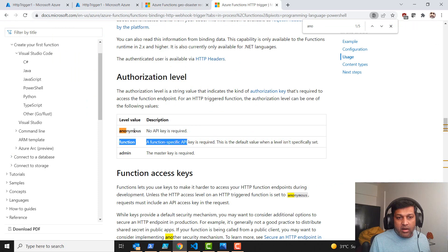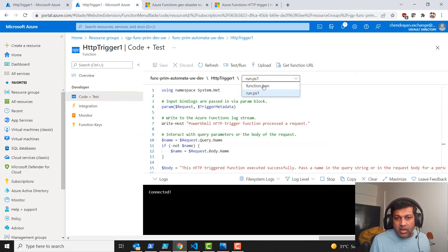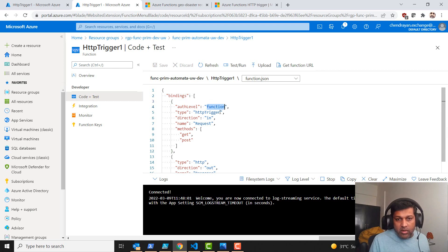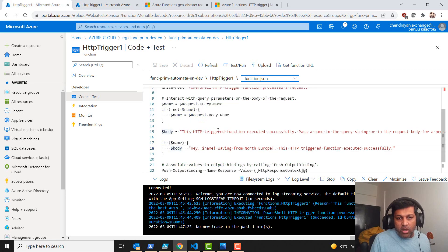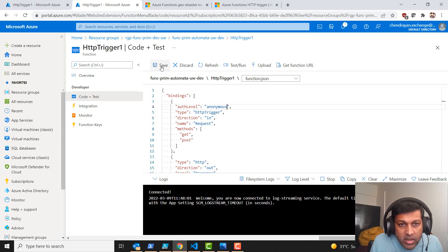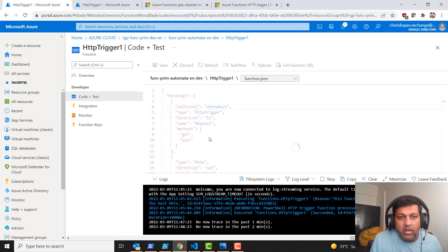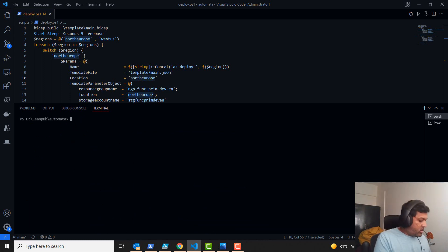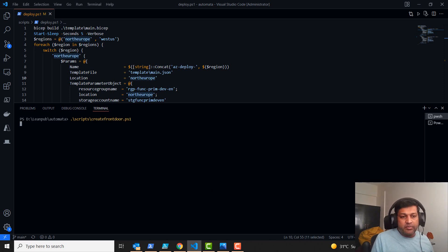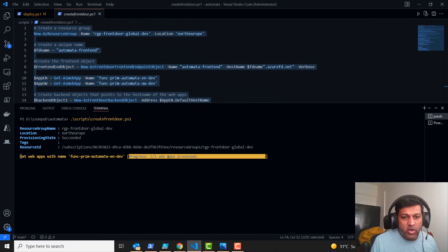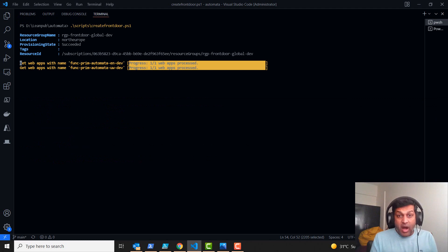After changing the auth level for West US, I do the same for North Europe and save. Now I need to create a Front Door with appropriate frontend pool, backend pool, and routing rules. I have a script for that — it just goes and creates the front door. This script is available in Microsoft documentation; I'll leave the link in the description. Now I'm going to create the front door with the appropriate rules.